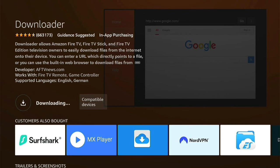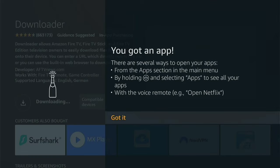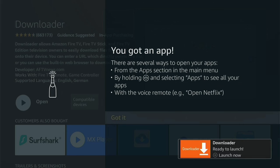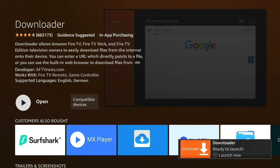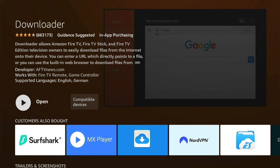Then you'll be taken to the Downloader download page, and you want to press this little button here to get it. It'll queue and then download. If it's the first time you ever download an app, this will pop up. You can read it, and once you've read it, press Got It. By the time you've read it, Downloader should have downloaded. You can launch it by pressing the three little lines on your remote.